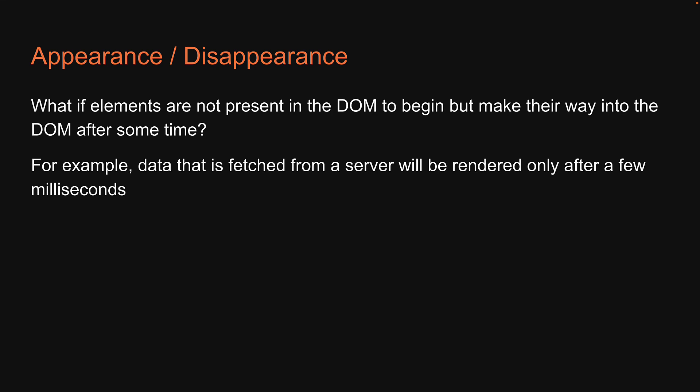GetBy and queryBy are not sufficient to handle this scenario. Let's see what React testing library offers to account for appearance or disappearance of HTML elements.